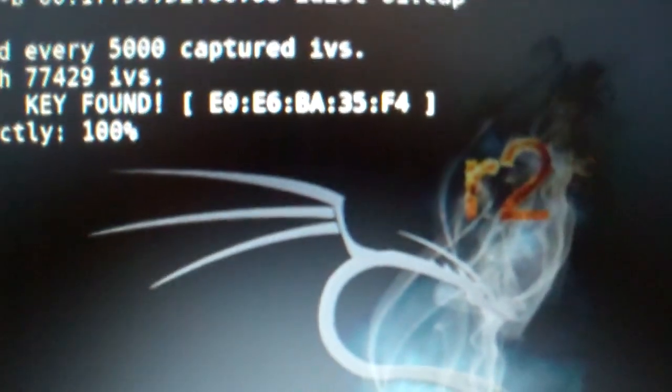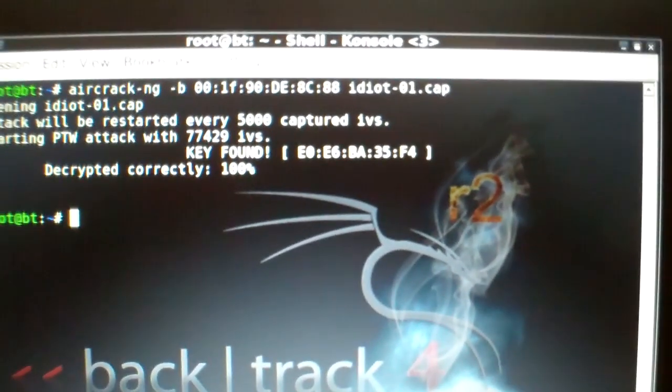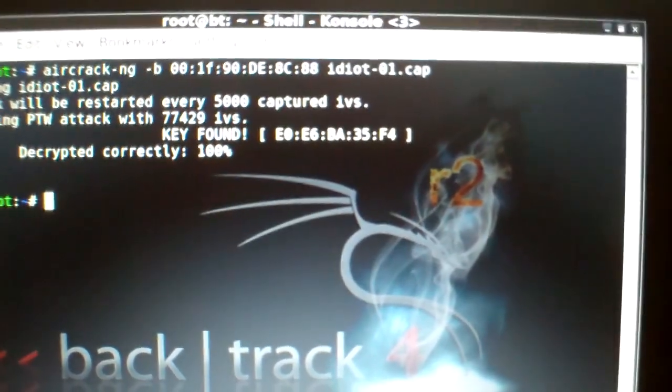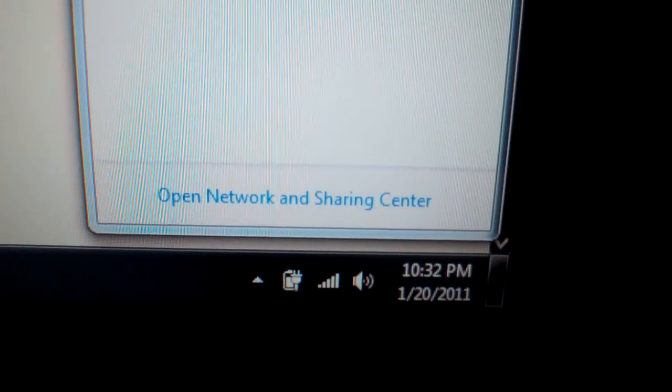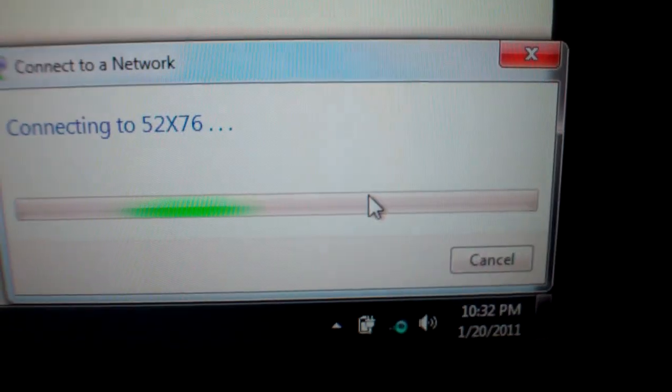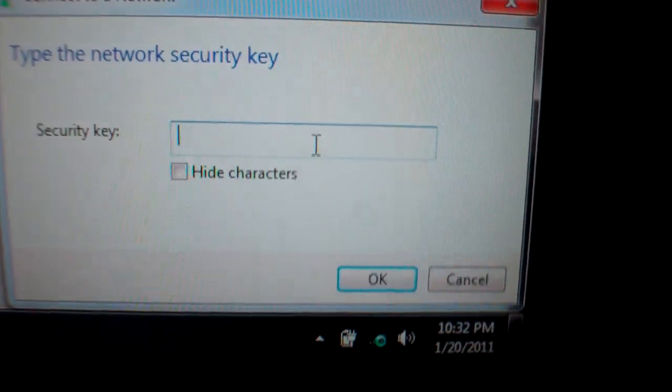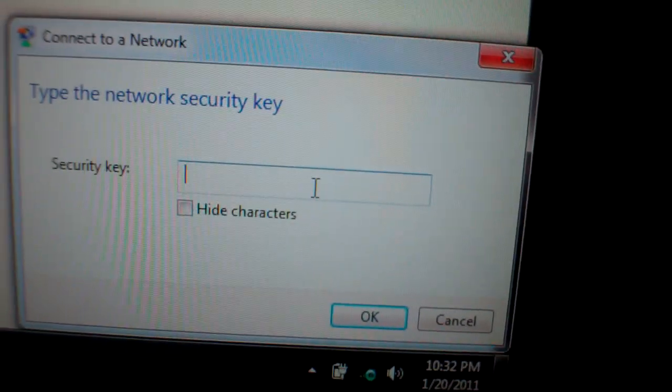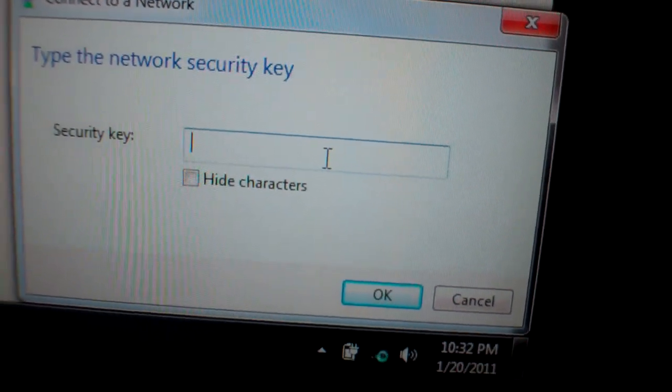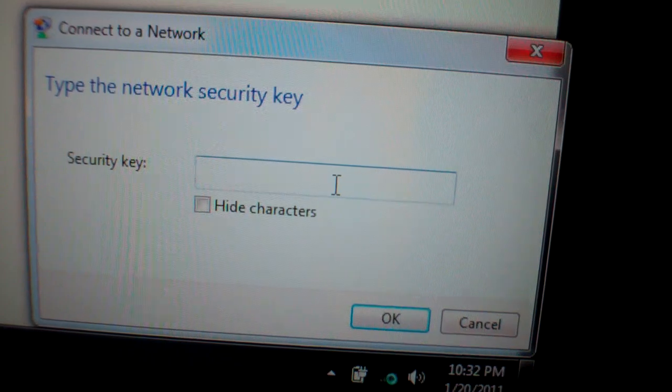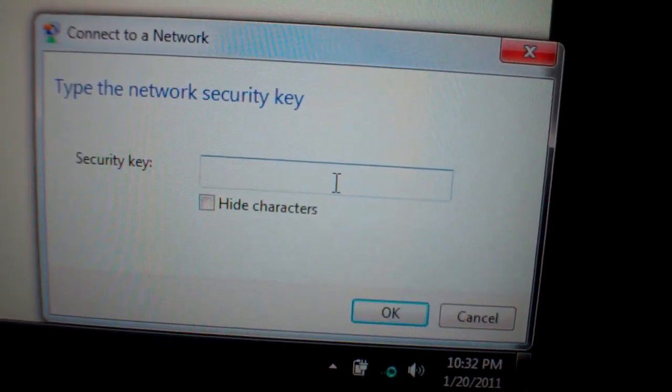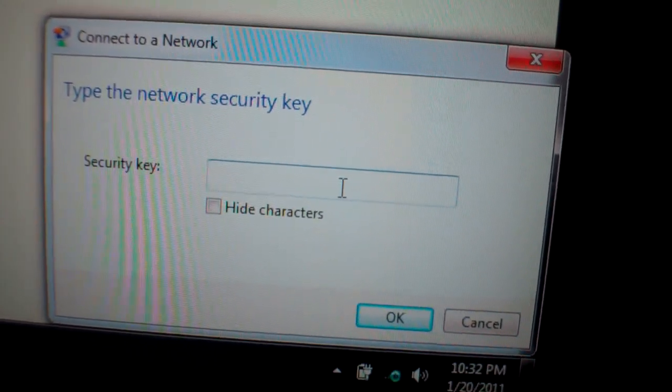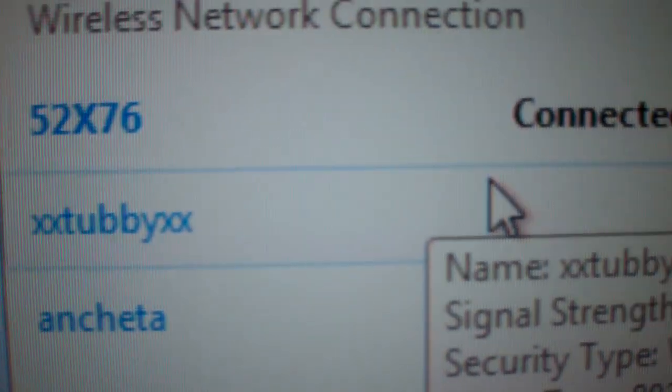And there goes the key. Under five minutes, I got 5, 2, X, 7, 6 key. So now we got that key, let's float over here. Let's turn on my Wi-Fi on my laptop. And then go here. Let's check it out. Type in network security key. So it's E0, E6. Hold on, I'll be back, guys. And there we go. There we go.